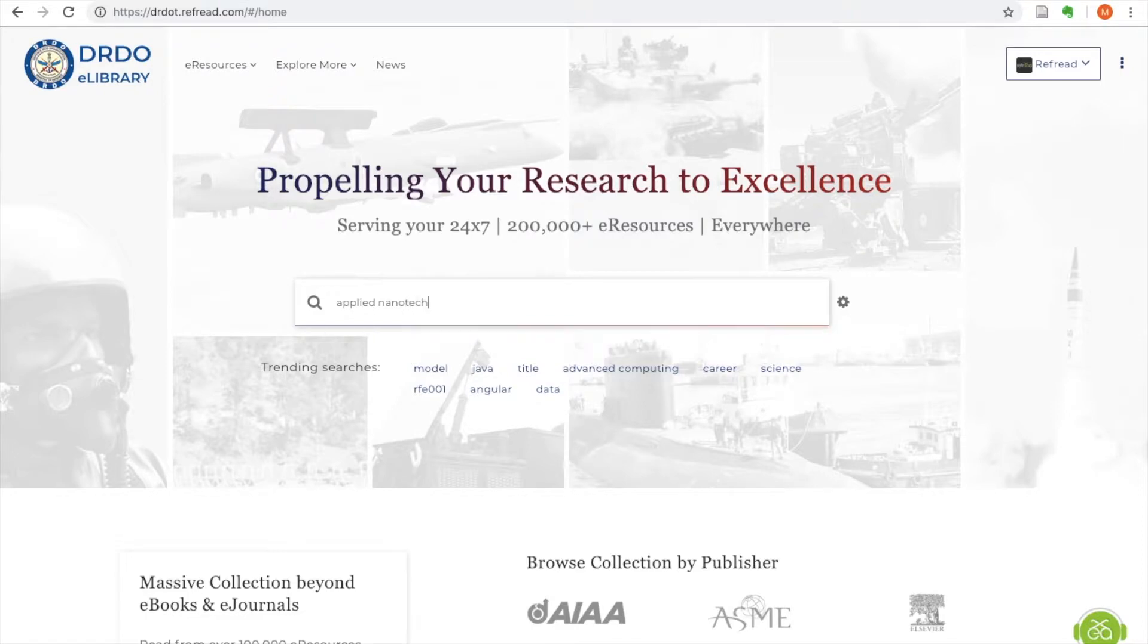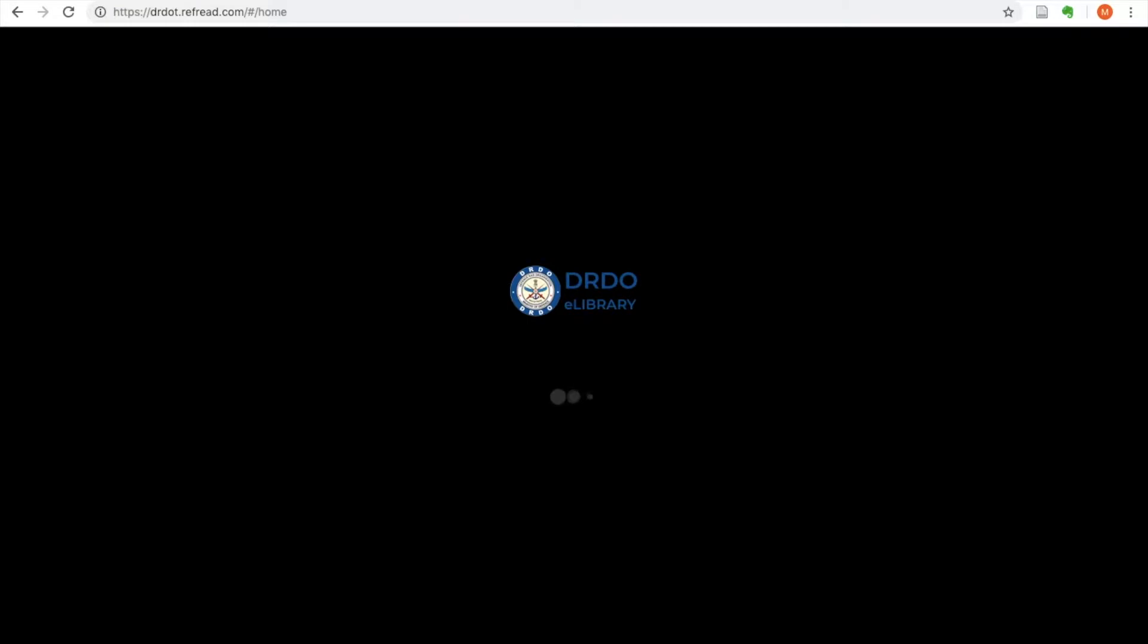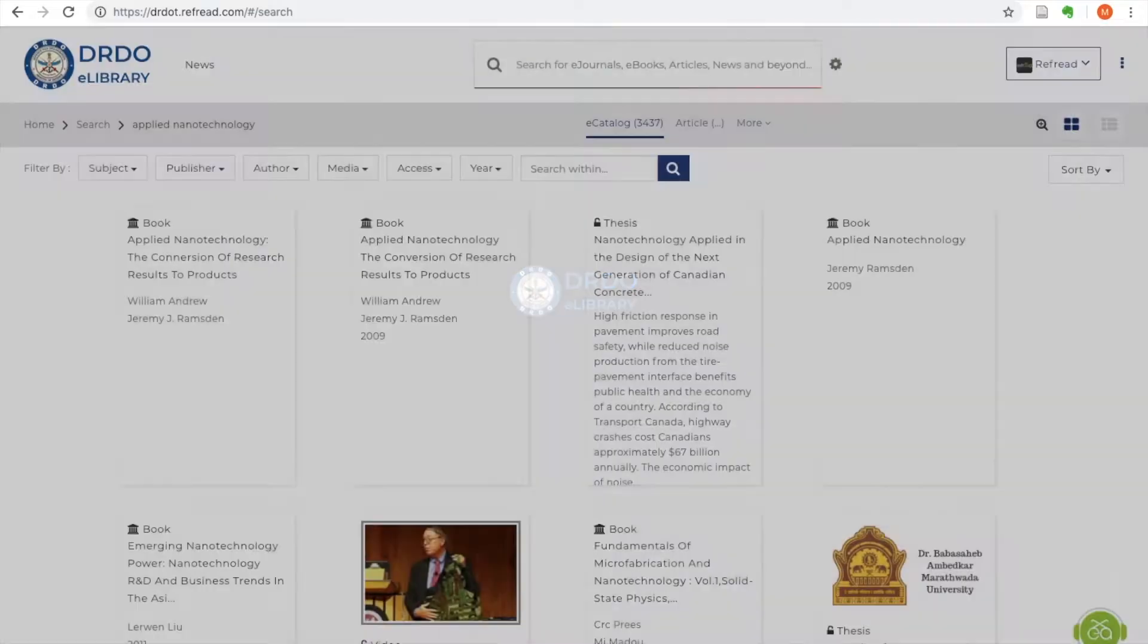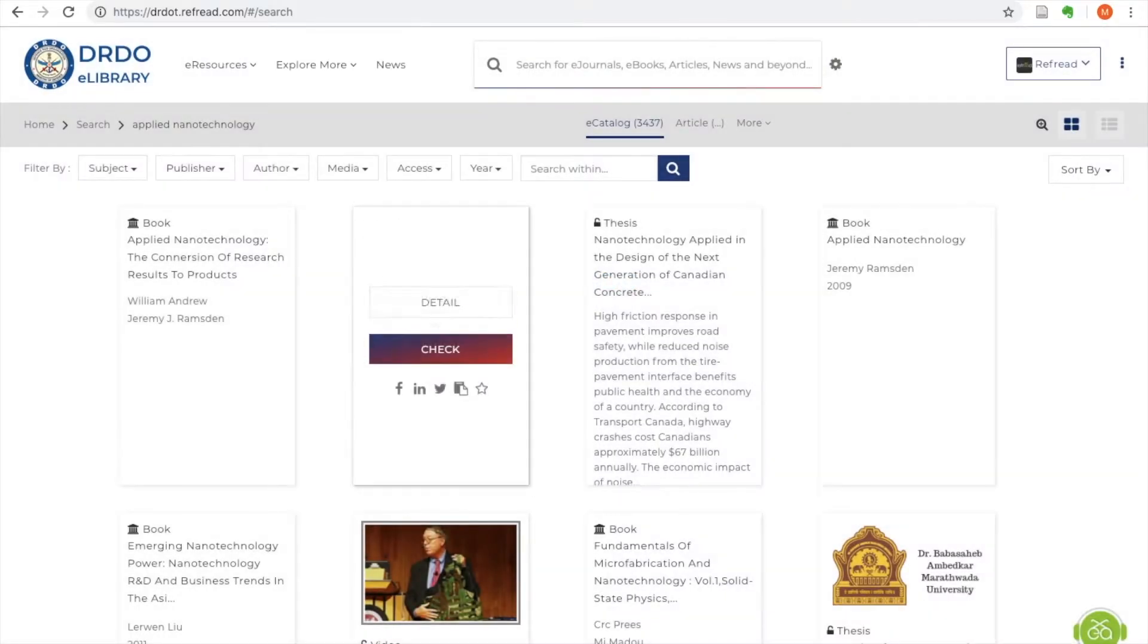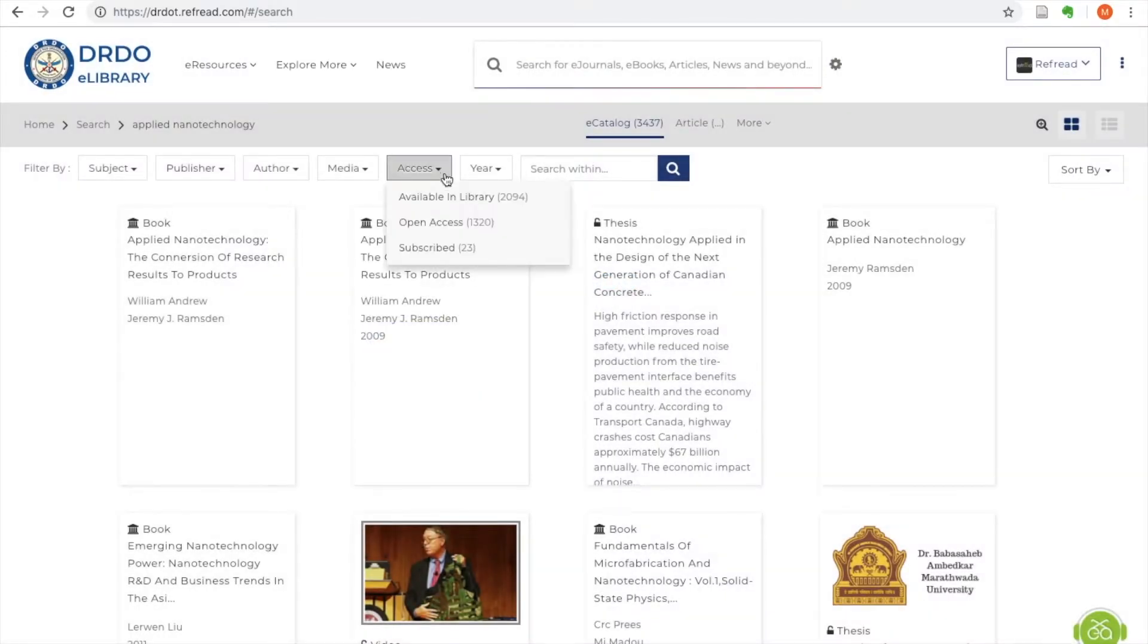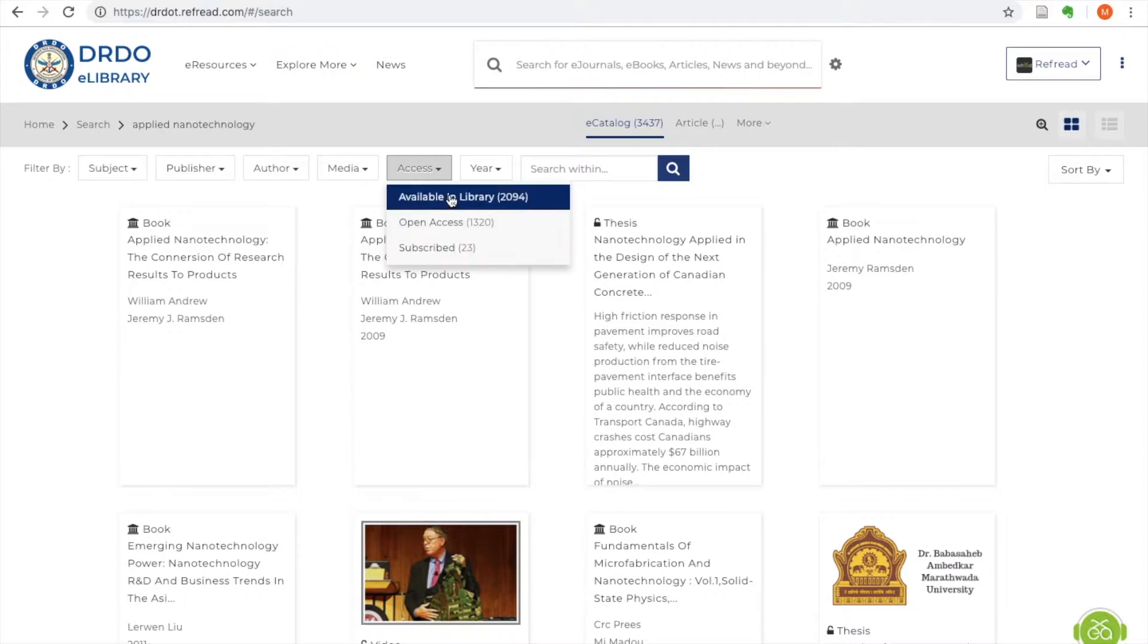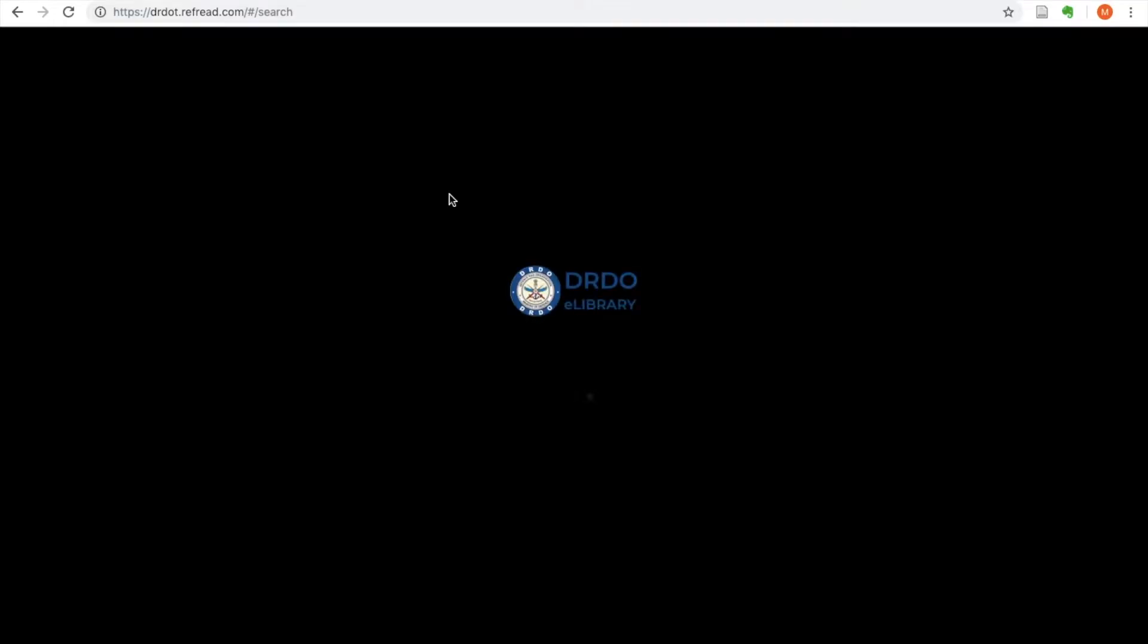The entire print and electronic collection is delivered by the eLibrary through a powerful discovery engine. The platform facilitates single window article discovery and an inbuilt remote authentication for full text access from anywhere across the globe.